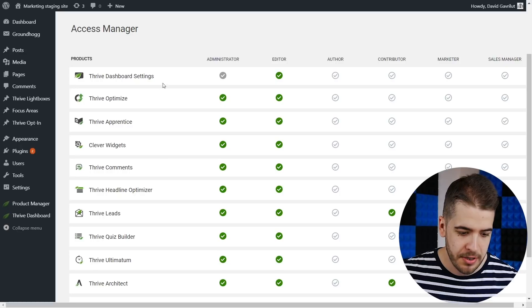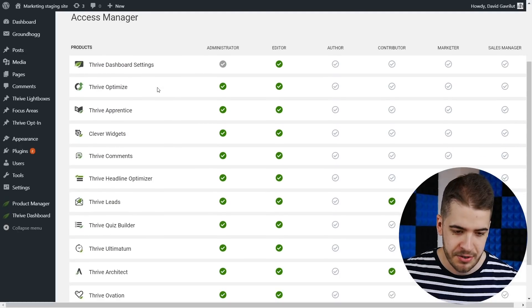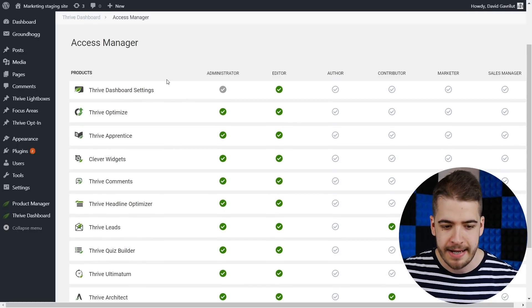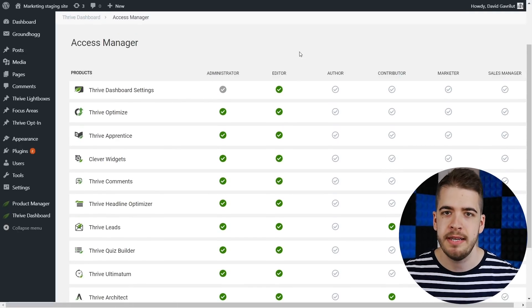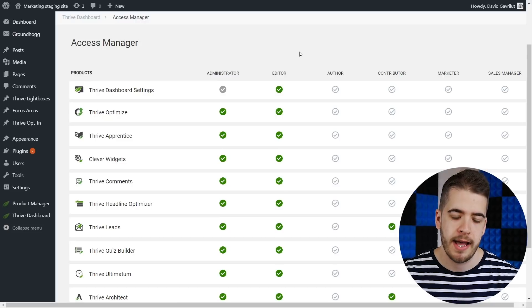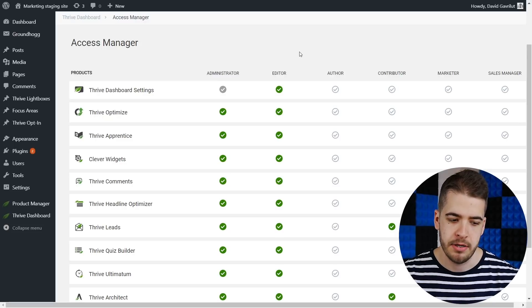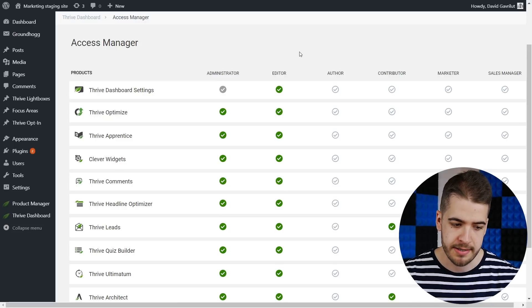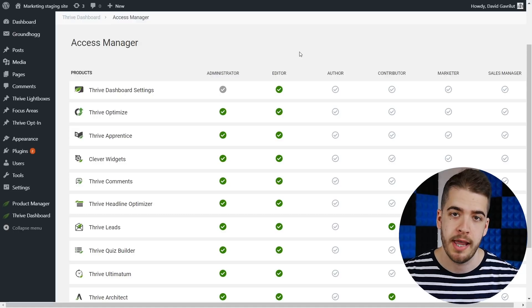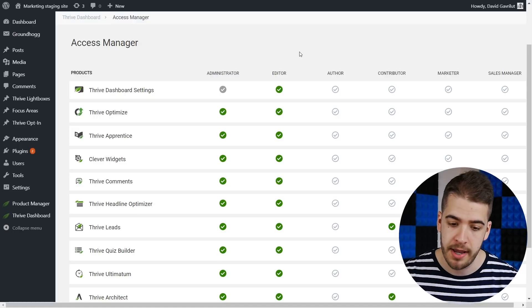They will show up on the left-hand side as you can see and as columns you're going to see all of the user roles that are set up in your WordPress users area.